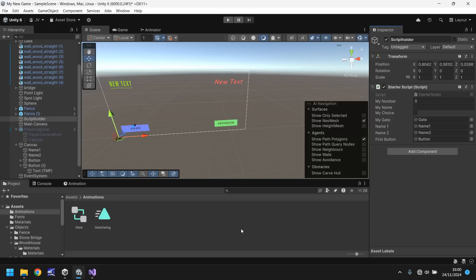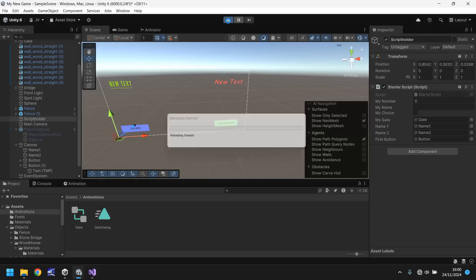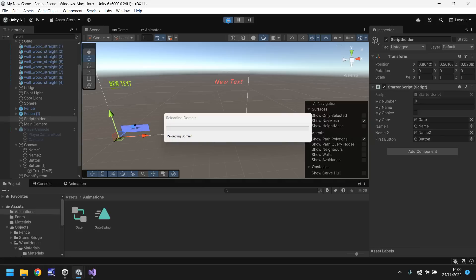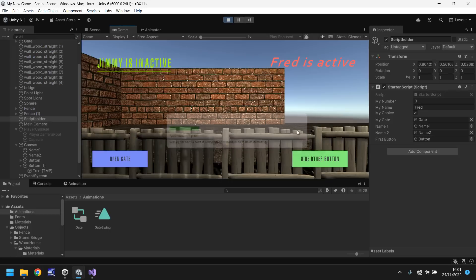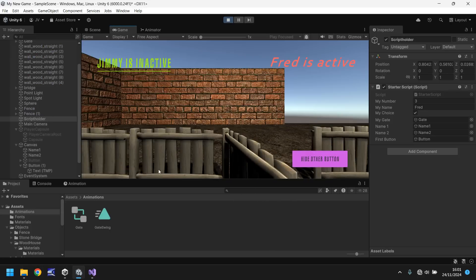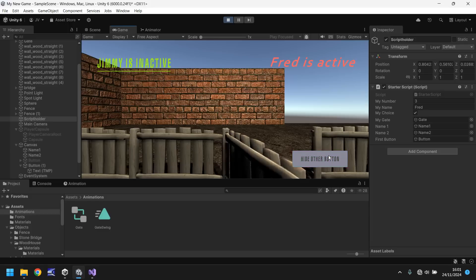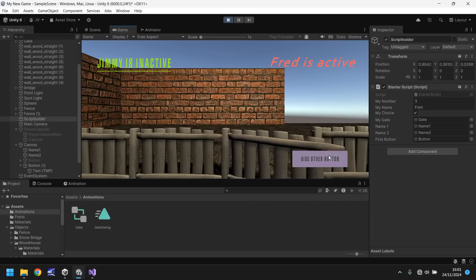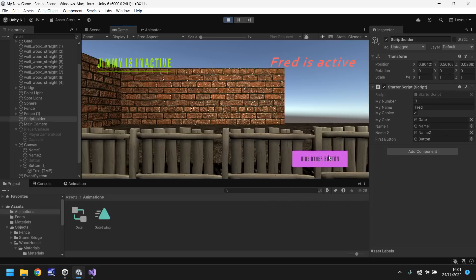So if we press play now, we should still be able to click our open gate button, and it will work. But then as soon as we click our green button over here, it will hide it. So open gate, but let's hide that other button. Done. And if we press it again, it doesn't really matter, simply because it's already hidden.